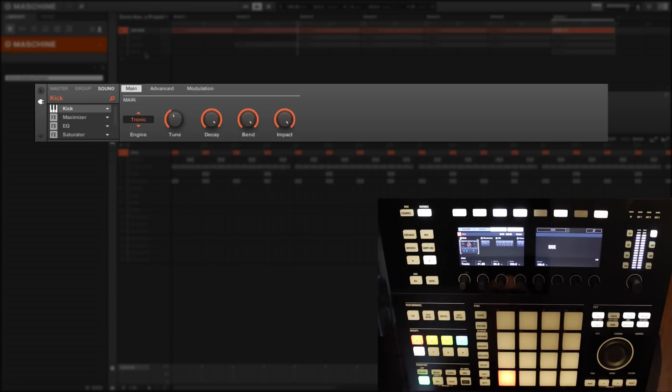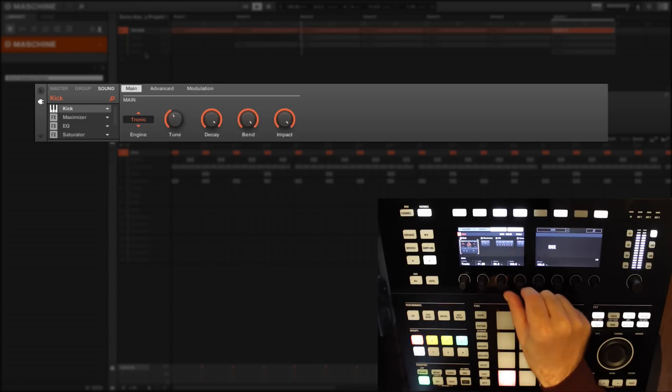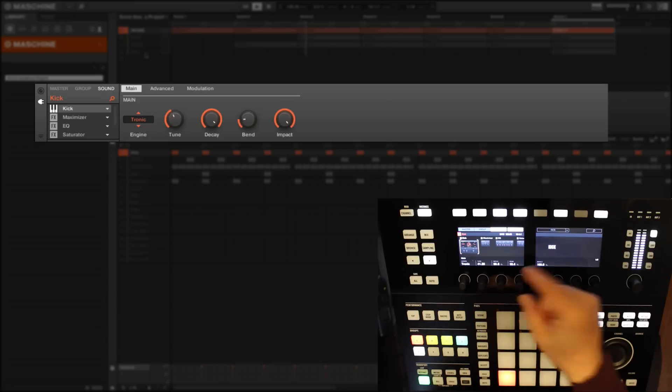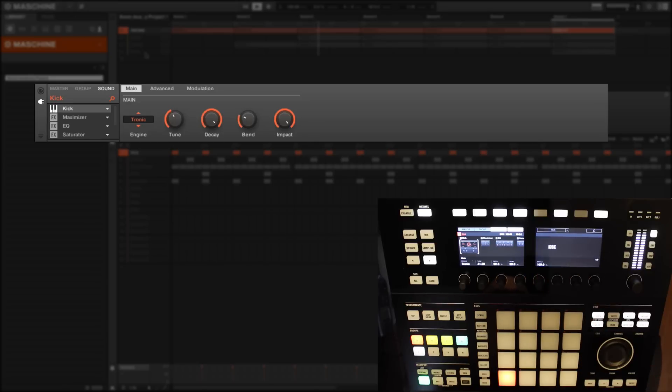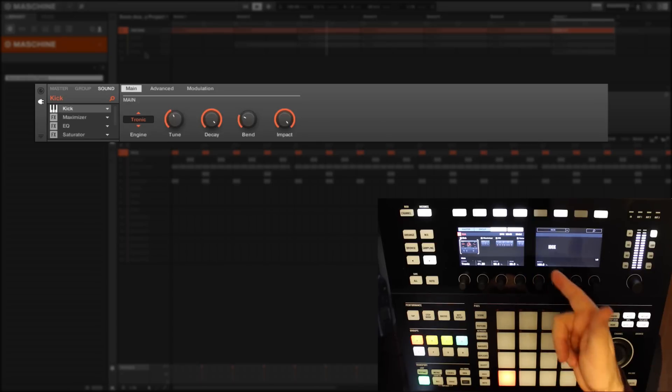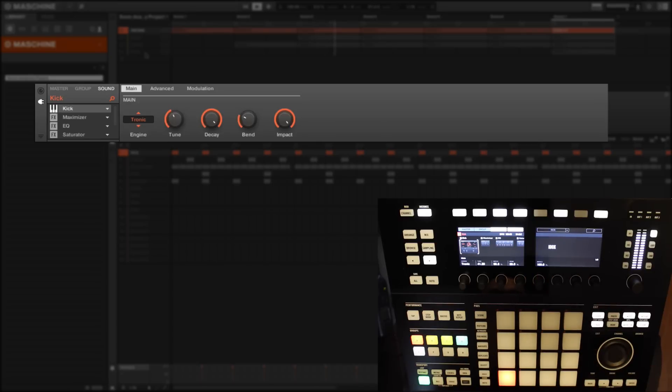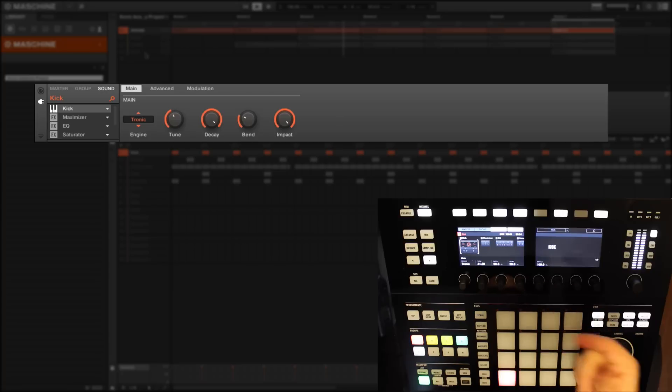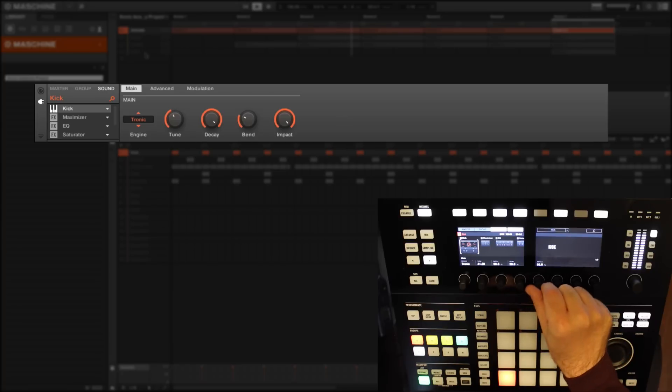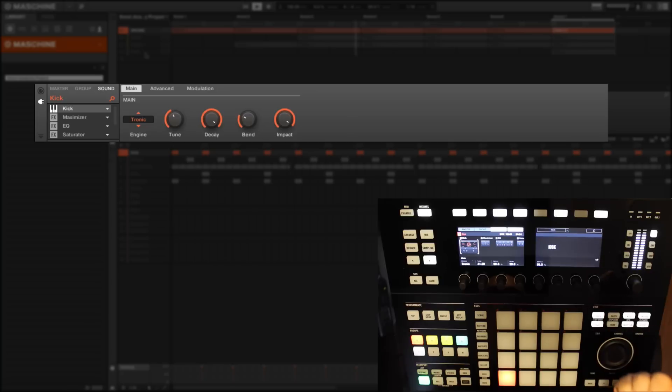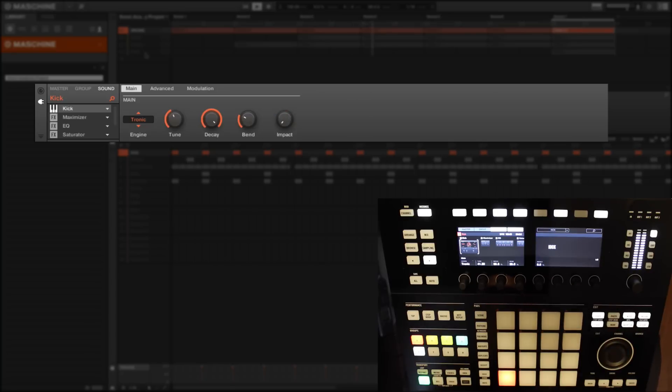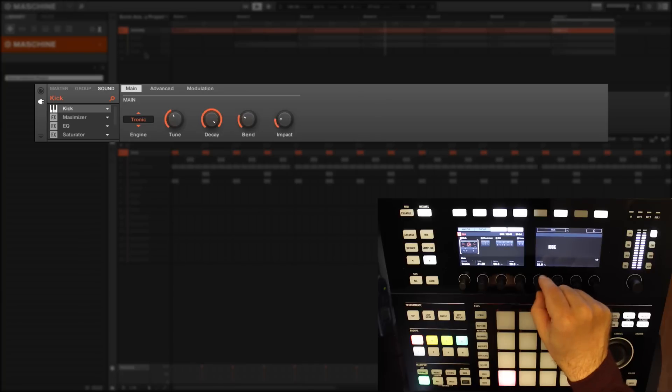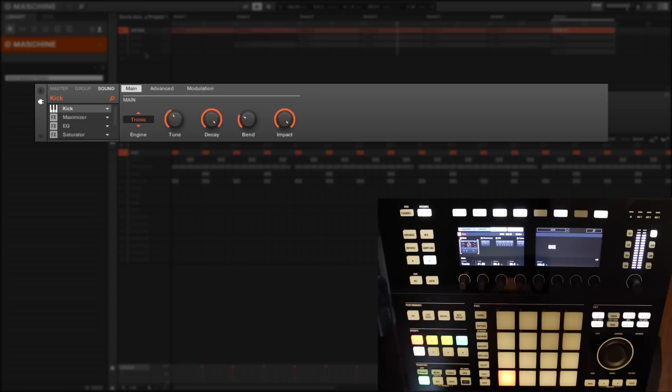Here we have an impact percentage. At the moment the impact is 100 percent. If I turn it down, you'll hear exactly what impact means. It's perhaps not so self-explanatory, but it's obvious to me that impact emphasizes the top end of the attack, the initial kick sound.